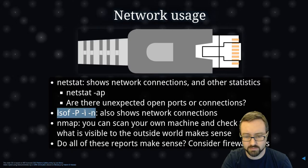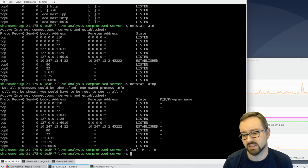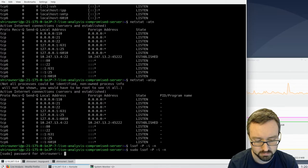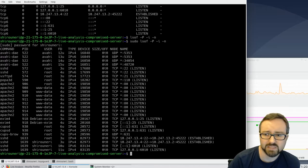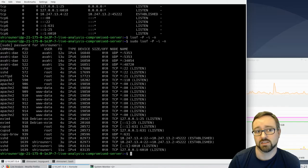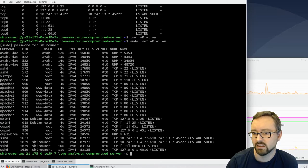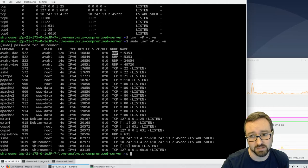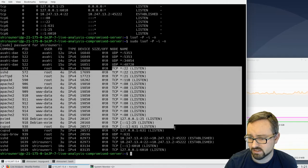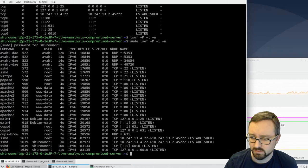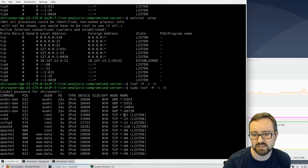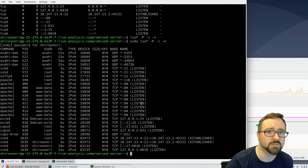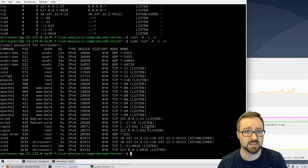You can get similar information using `lsof`, which is a command that can look at the resources different processes are using — including networking. We actually missed some UDP traffic when we were only looking at TCP with `netstat`. You can see TCP connections as well, and ideally you want to match and compare what these different tools are telling you. If you're investigating a compromised system, you want to check whether these different tools give you the same picture.